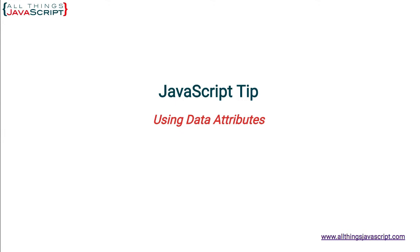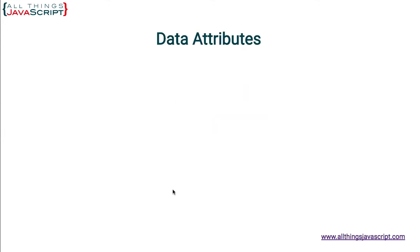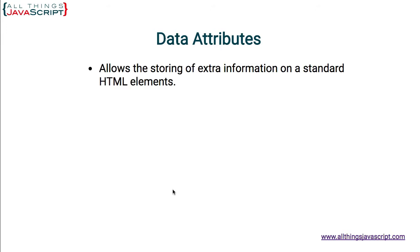First, let's look at what data attributes are, and then we'll take a look at an example. This slide that I'm showing now, we're going to use as our example. But first, let's take a look at the bullet items and information on those.